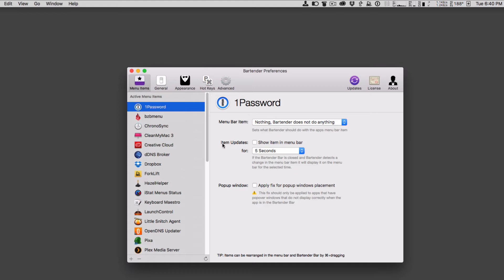I can also choose the item updates. I can say show item in menu bar for 5 seconds. If Bartender is closed, it detects a change in the menu bar item, it's going to display it in the menu bar for the selected time. That comes in handy with applications, for instance, like Dropbox. Let me show you what that looks like.